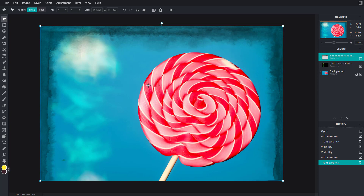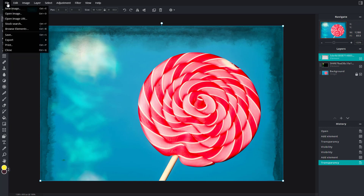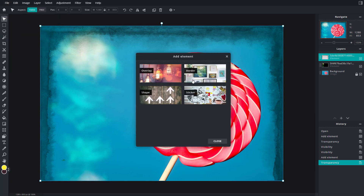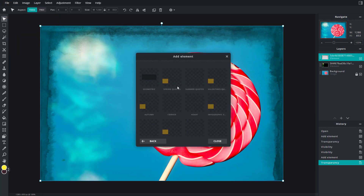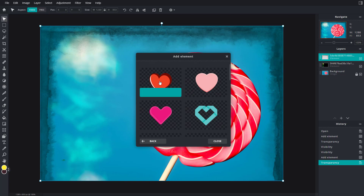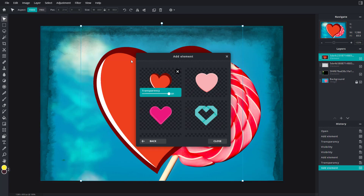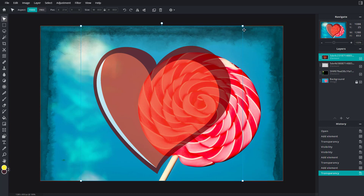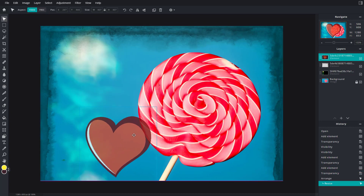Go back to File, then Browse Elements, then Shapes — you can see there are different shapes you can add as well. Let me bring in this heart shape, click on it, and the heart shape appears. You can work with the transparency, close the panel, and since it's a different layer you can resize and place it wherever you want.